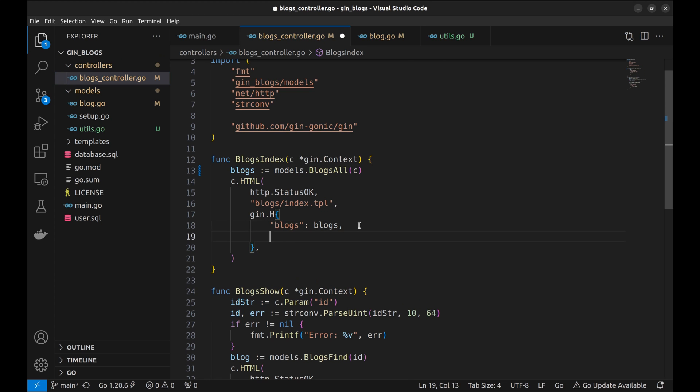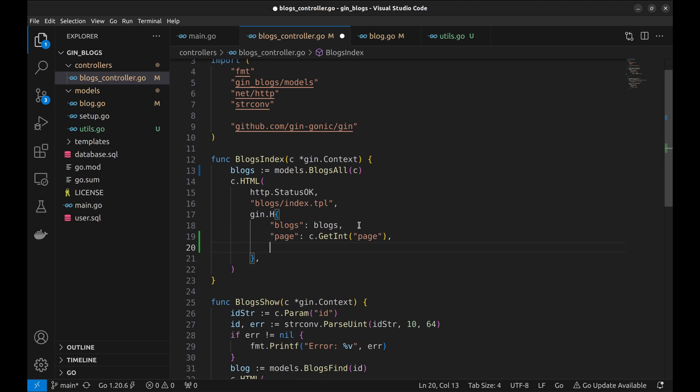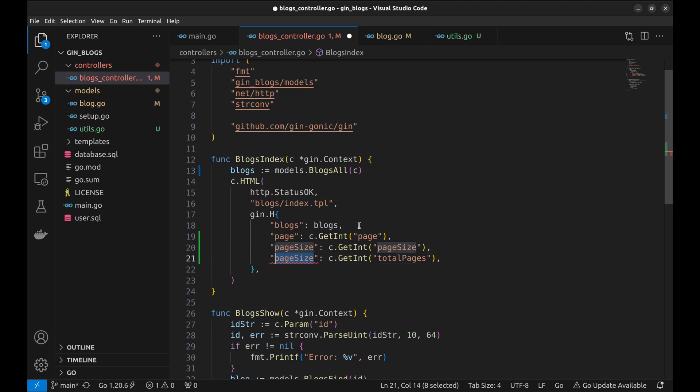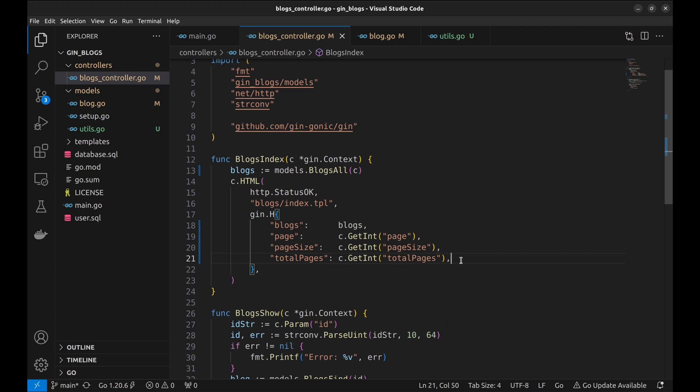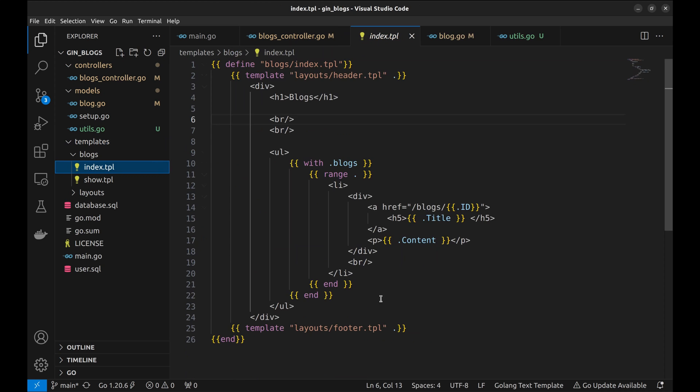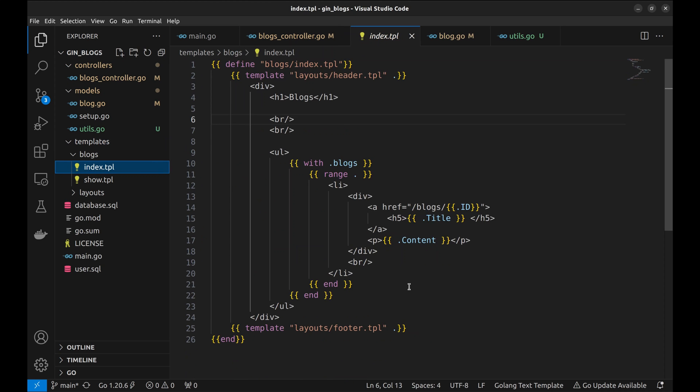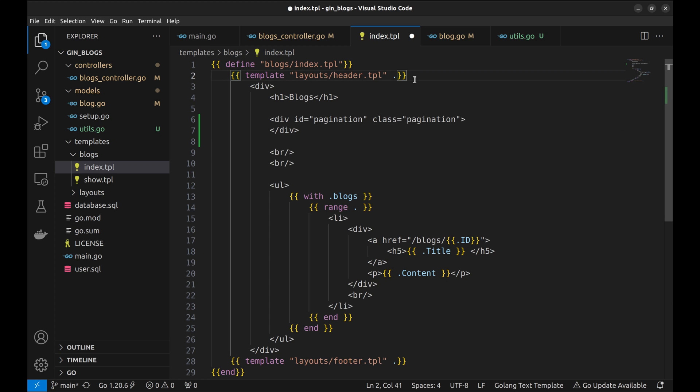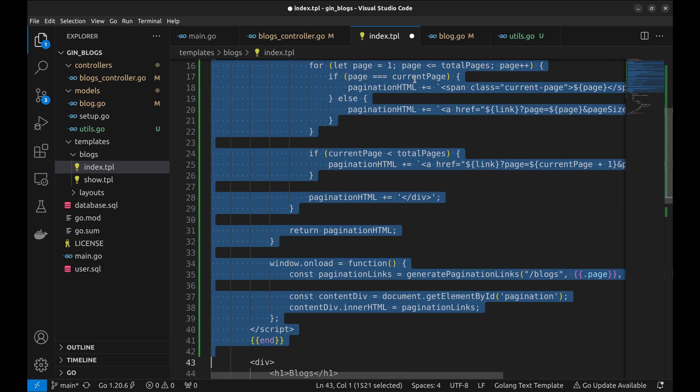At last, we will use this data in the view template. Here in the view template, we add a div with ID and class pagination. We will populate this div with page range using this JavaScript code. You can explore this code in your free time.